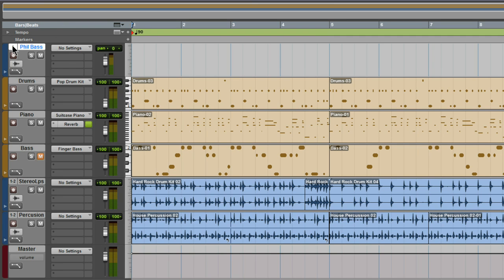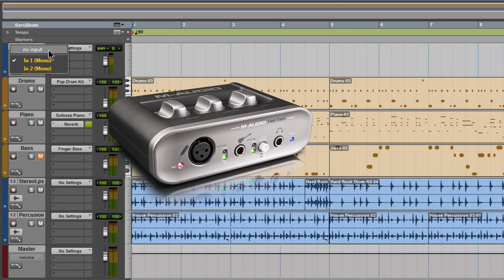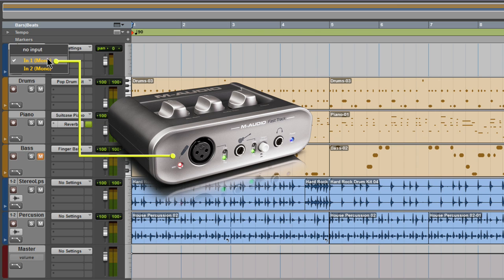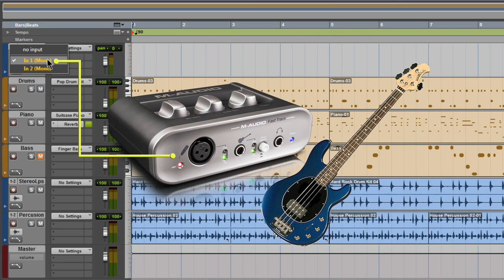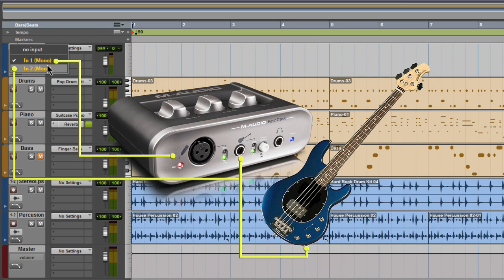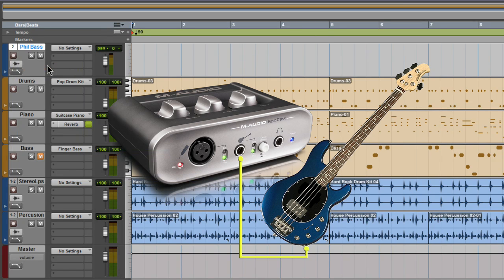Now I need to set the correct input to record from. I'm using a Fast Track, which has a mic input for channel 1 and a line or instrument input for channel 2. My bass is plugged into the instrument channel, which is input 2, so I'll choose input 2 on the track.